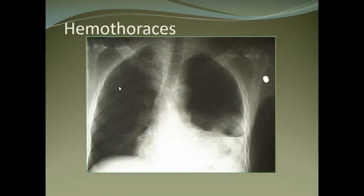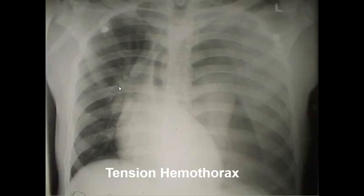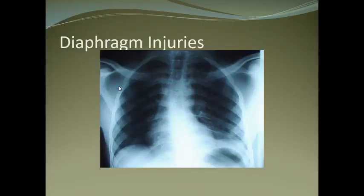Hemothorax means the pleural cavity is filled with blood. Tension hemothorax is an emergency — whether tension hemothorax or pneumothorax, the patient is in a compromised state with shortness of breath. The immediate action is to insert a chest tube into the ipsilateral pleural cavity. Diaphragm injuries, usually seen in road traffic accidents, show bowel loops in the chest cavity with irregular, shaky, and elevated diaphragm.